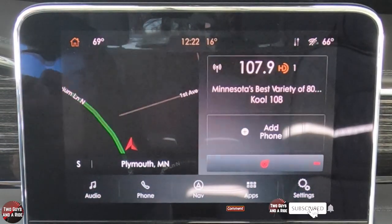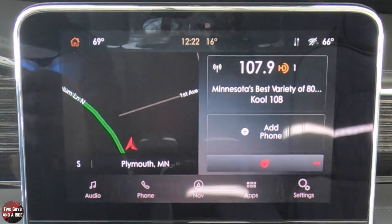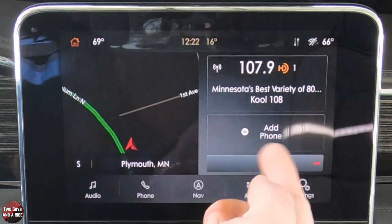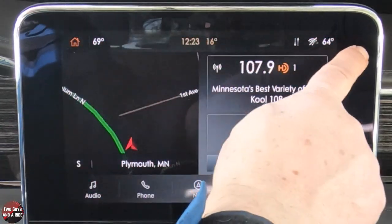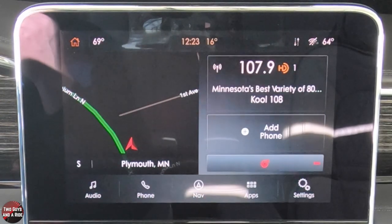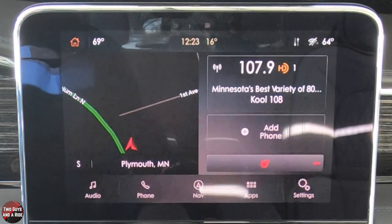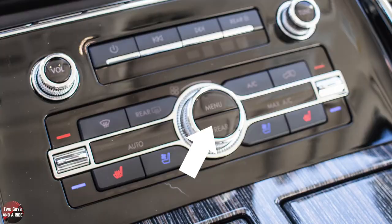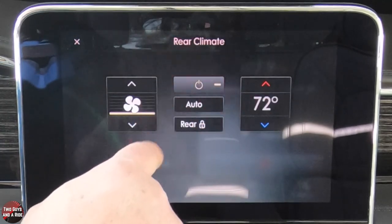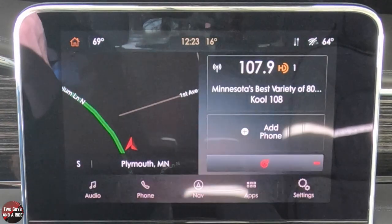The home screen is accessed by pressing the home button, giving a split view with navigation, media, and phone. Down here you've got the heated steering wheel button, driver temperature and passenger temperature — this is a tri-zone climate control. If you want to see the rear controls, go to the controls area and press the rear button. That gives you rear fan, power, auto, lock, and temperature. Click the X and you're back to the home screen. Any one of these panels can be clicked to become full screen.